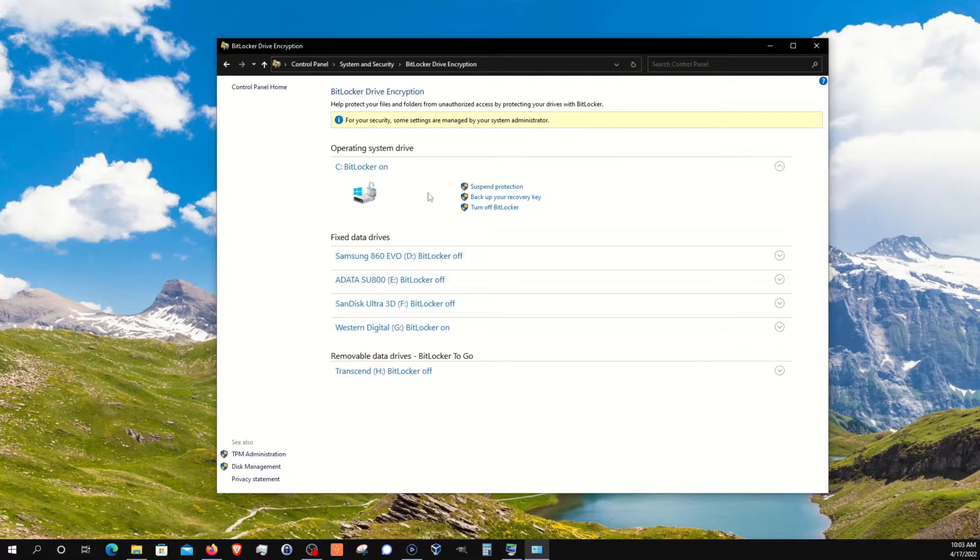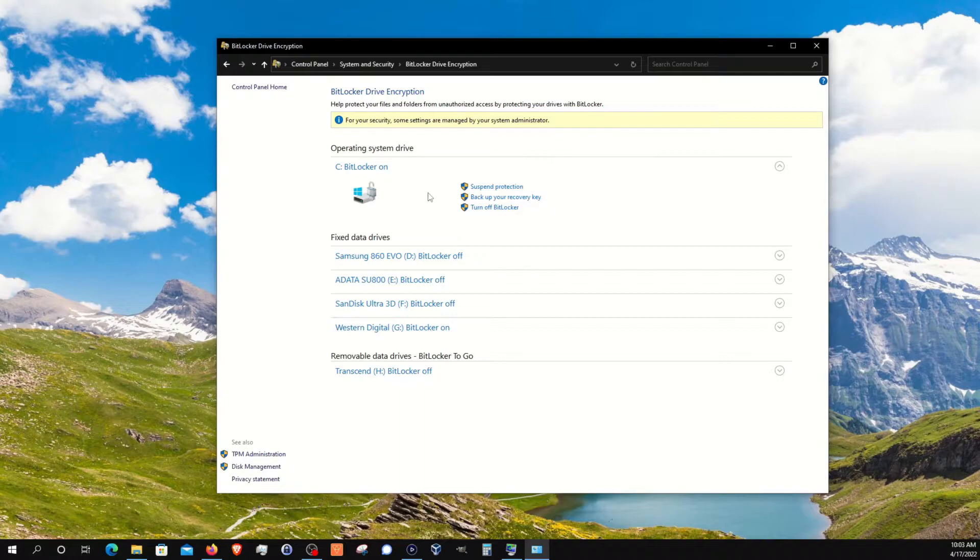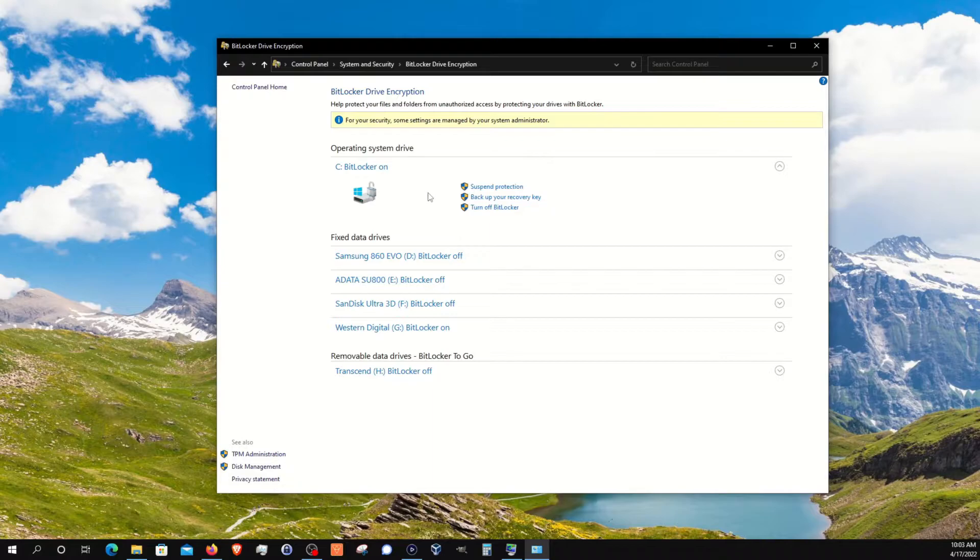It will give you the option to either encrypt just the partition or the entire drive. My recommendation is if you are using a brand new drive and you've just started using it and you haven't done anything on it yet, you can get away with just encrypting the partition. However, if this is a drive that you've been using for a while, you've reinstalled Windows before, you've wiped it a few times, you'll definitely want to encrypt the entire drive. If you're worried about it, the safest thing to do is always encrypt the entire drive. The downside is that it takes longer to encrypt.